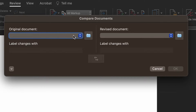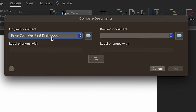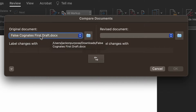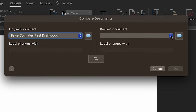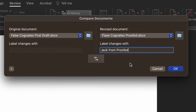In this new window, you'll need to select the documents to compare. For the Original Document option, select the older draft of the document you're comparing. If you don't see it in the drop-down menu here, select Browse to find the document. Under Revised Document, select the newer version of the document you'd like to compare.